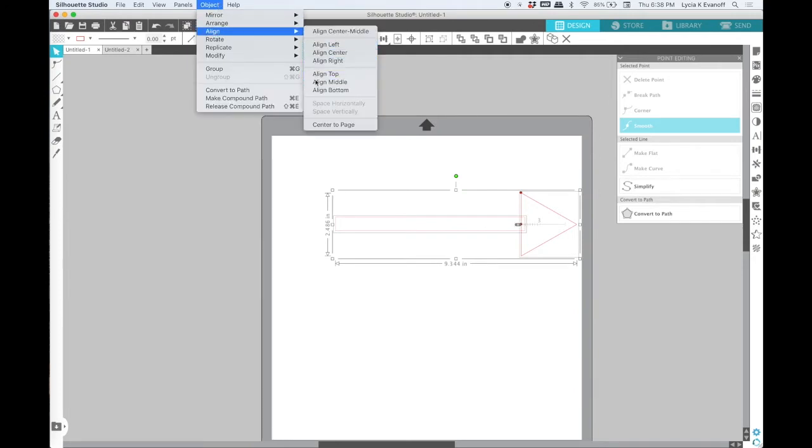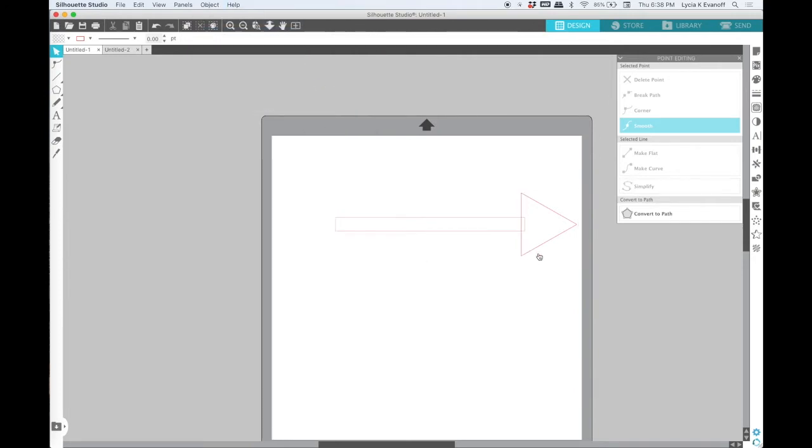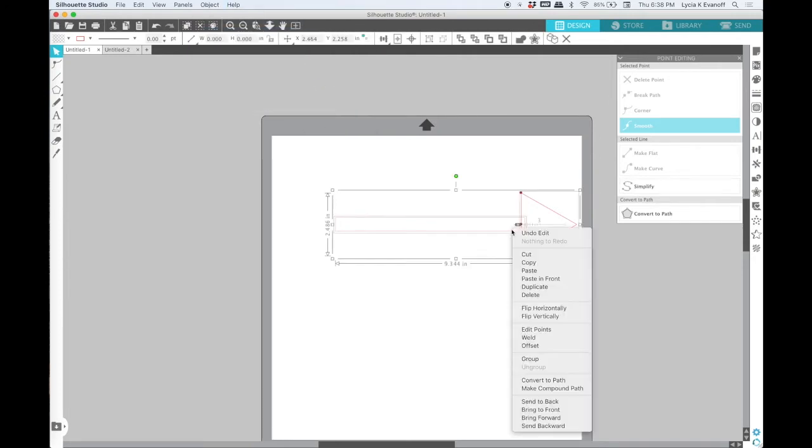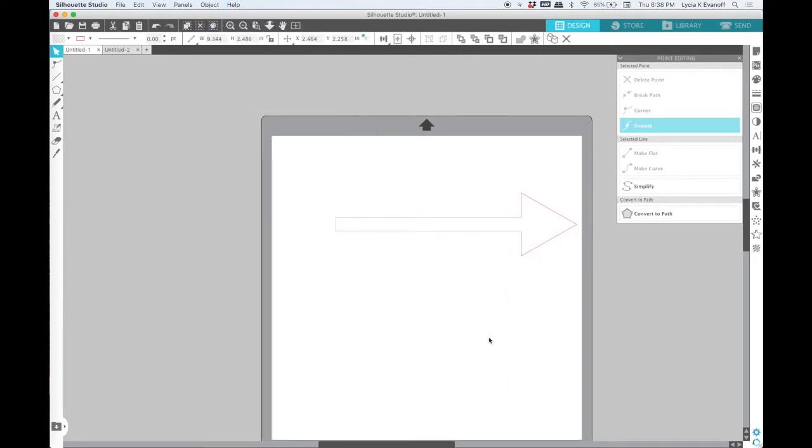Select both pieces and then weld. There's our arrow.